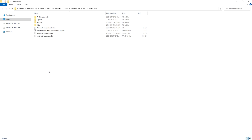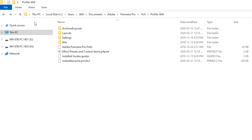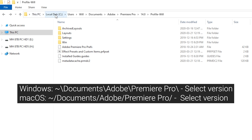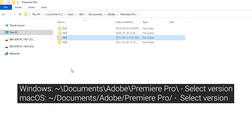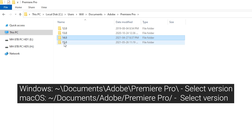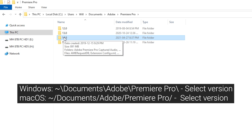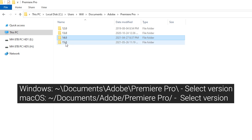Open up a folder on your computer — whether on Mac or PC, go to the user area for your profile. In this case it's in my local C drive, Users, Will. Then go to Documents, Adobe, Premiere Pro, and you might see a whole bunch of different versions. Let's say you've been working in version 14, you just installed version 15, and you want to copy all of your custom settings from 14 into 15.